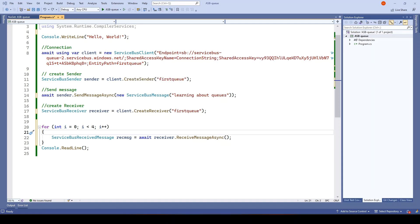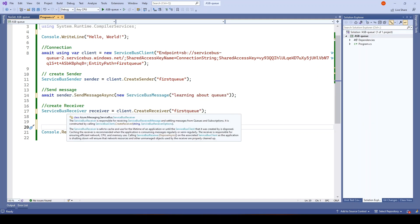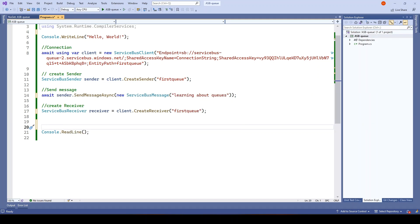I have code already here which we have used earlier. Let me remove the unnecessary code. What we are doing here is we are creating the connection, creating the sender, sending the message, and then creating the receiver.